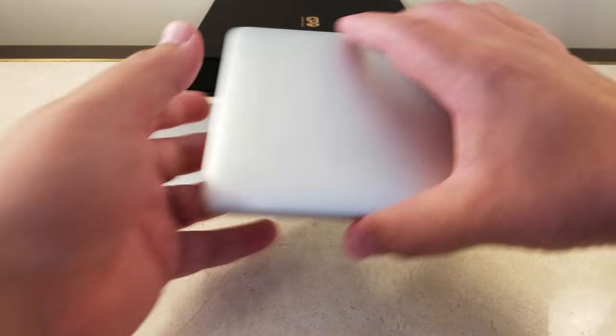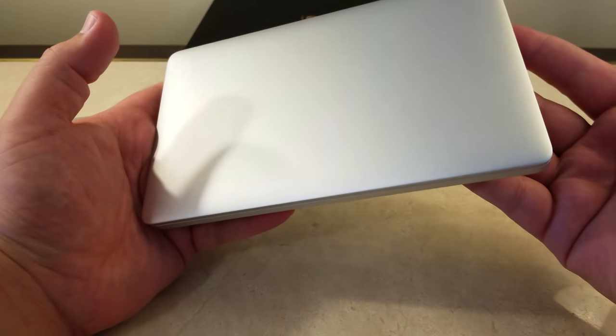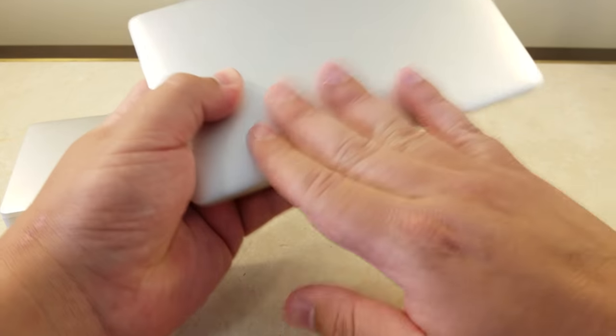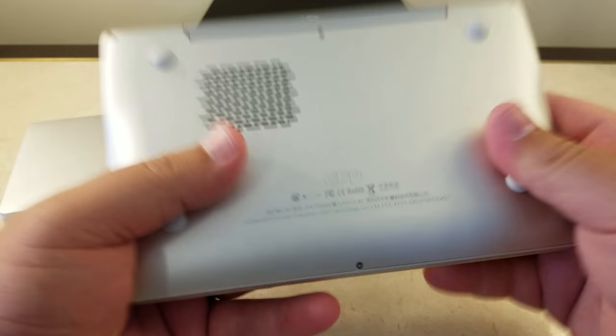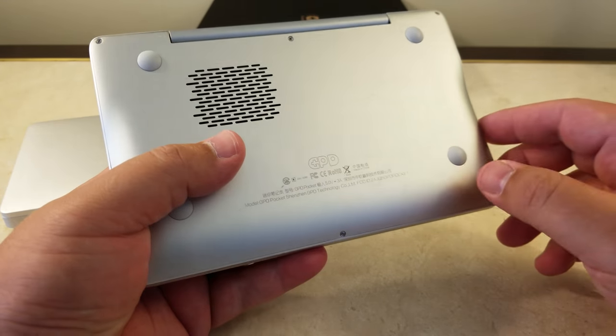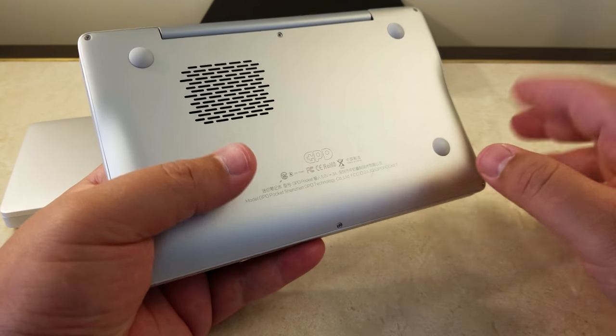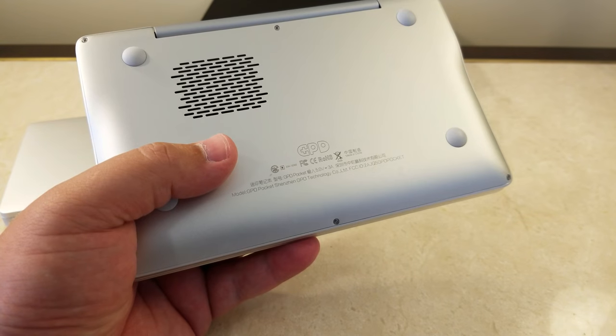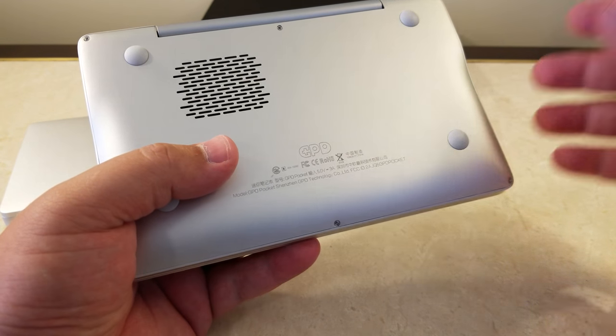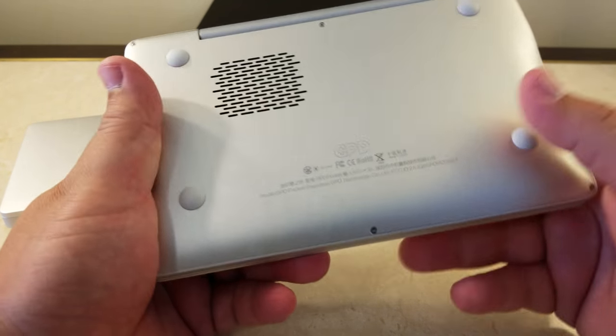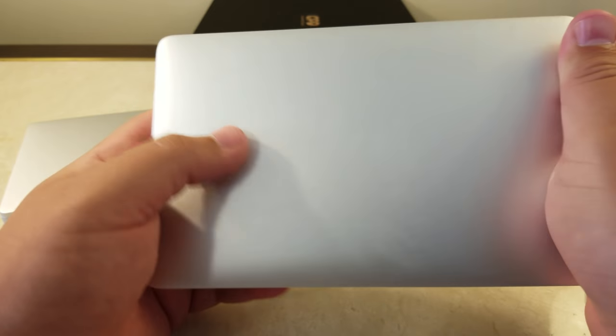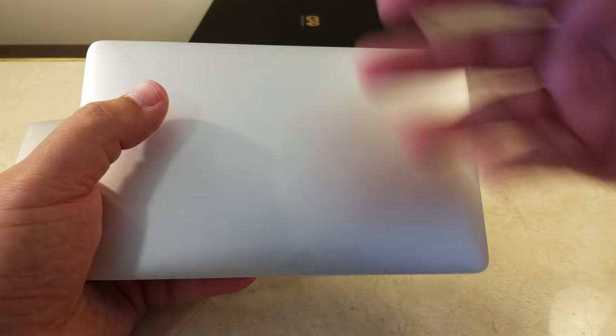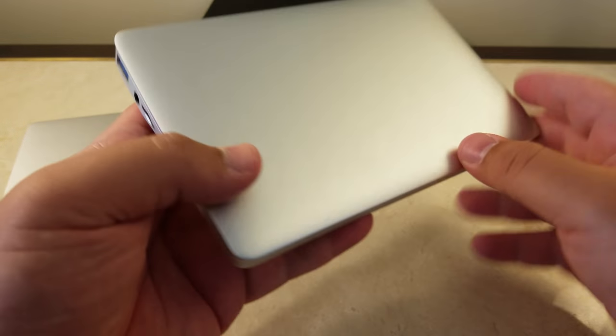This is a prototype of the Pocket 2 provided to me by GPD. Thank you once again, GPD, for trusting me with your prototypes. As I know of, there are four prototypes out there. We are all under embargo until later today. This will be 8pm, 9pm Eastern Standard Time, basically when the Indiegogo campaign launches. GPD is trying to arrange a lot of news to happen, coinciding with the launch of the Indiegogo campaign.